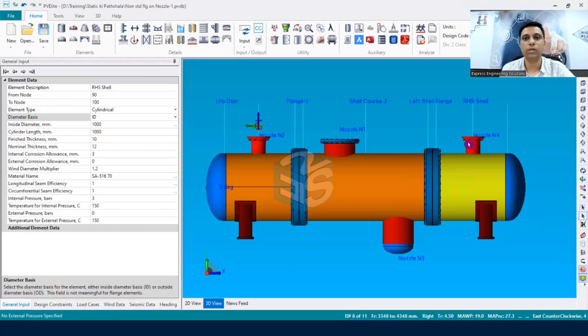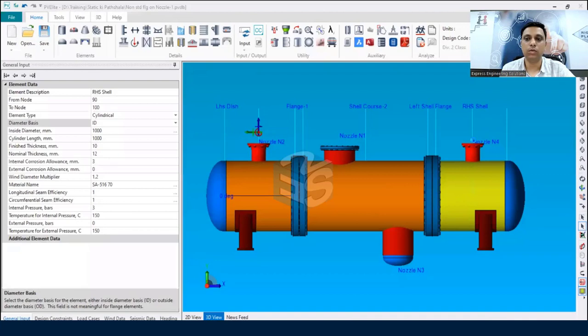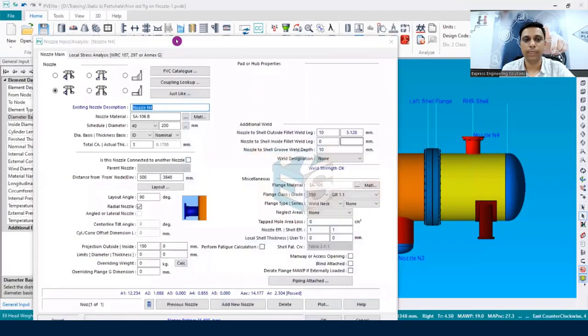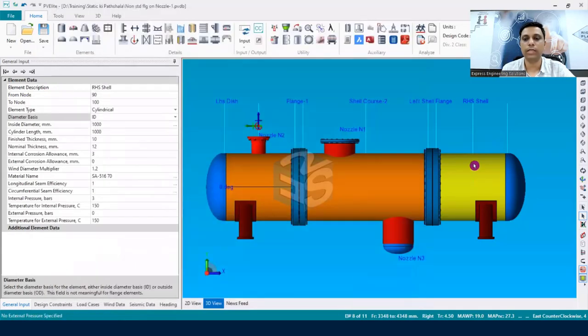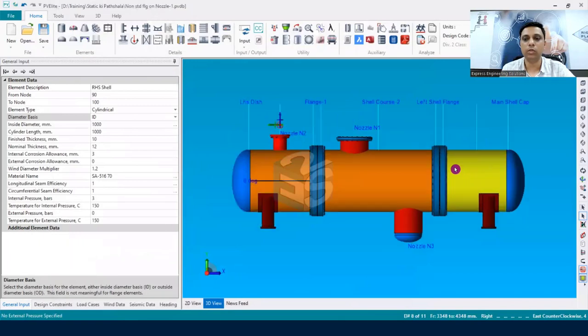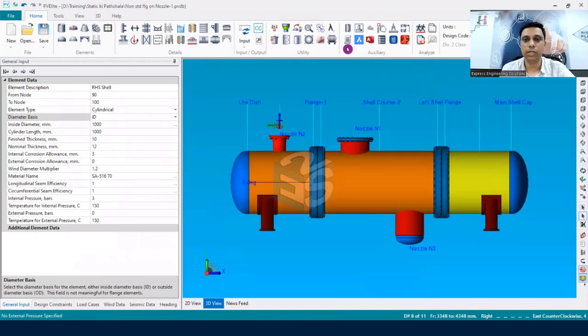So what needs to be done? Let's say first we are going to delete this nozzle because we don't want this nozzle without nozzle loads. We are going to have one more method by which we will be able to model the nozzle along with the nozzle loads. So let's first delete this nozzle N4. For that we have to double-click on this nozzle N4, and once the dialog box opens we just simply have to click upon the delete option, and then click okay. So you can see now there is no nozzle on the right-hand side channel shell.